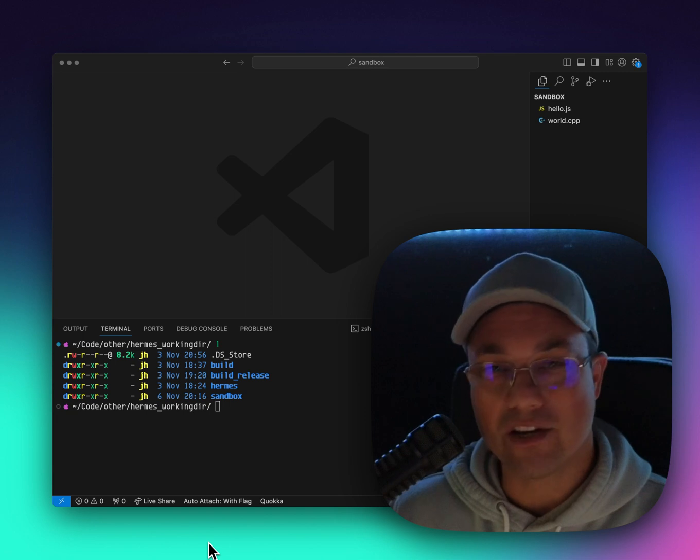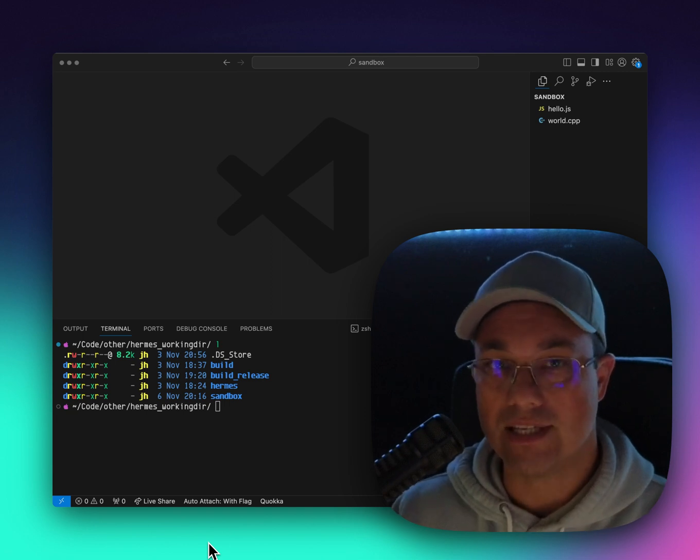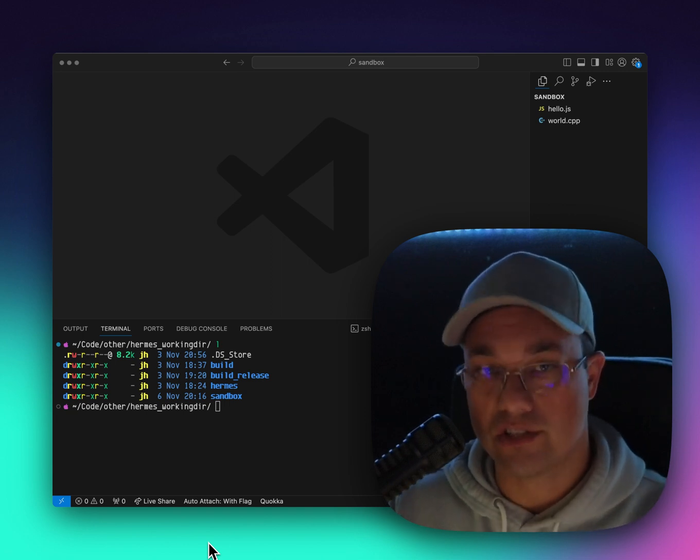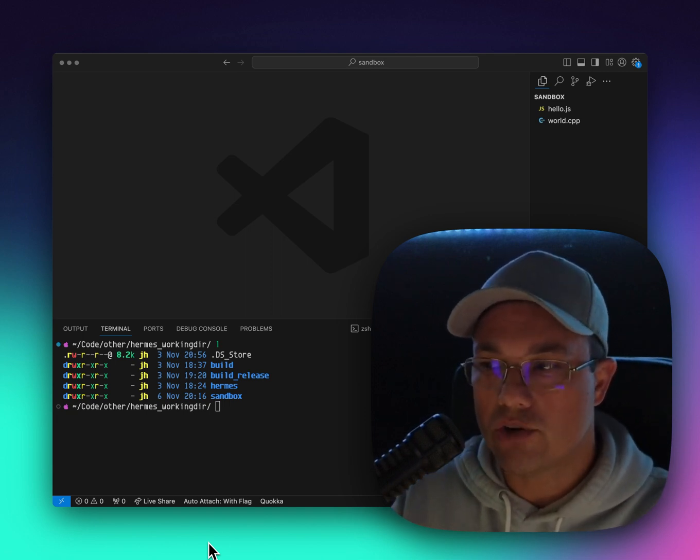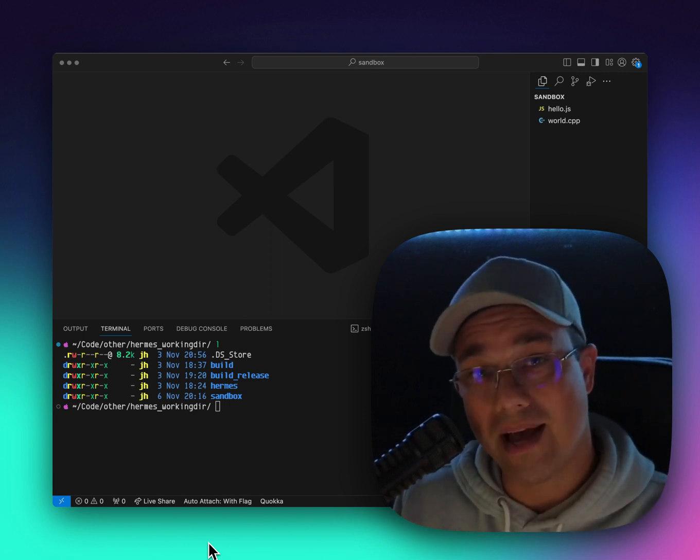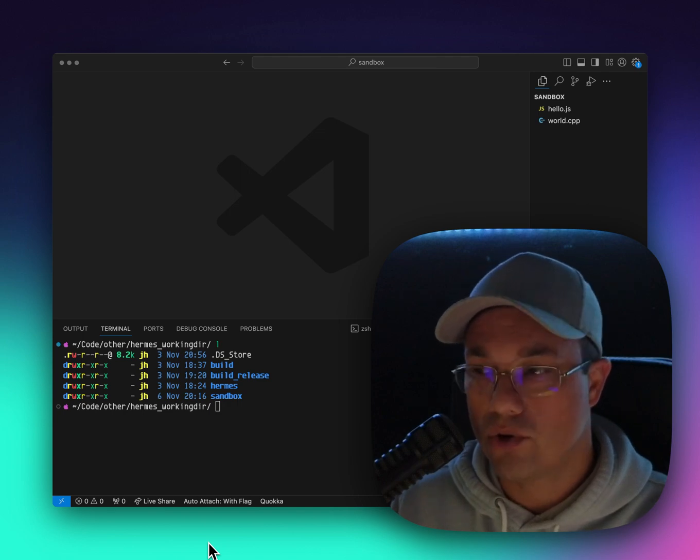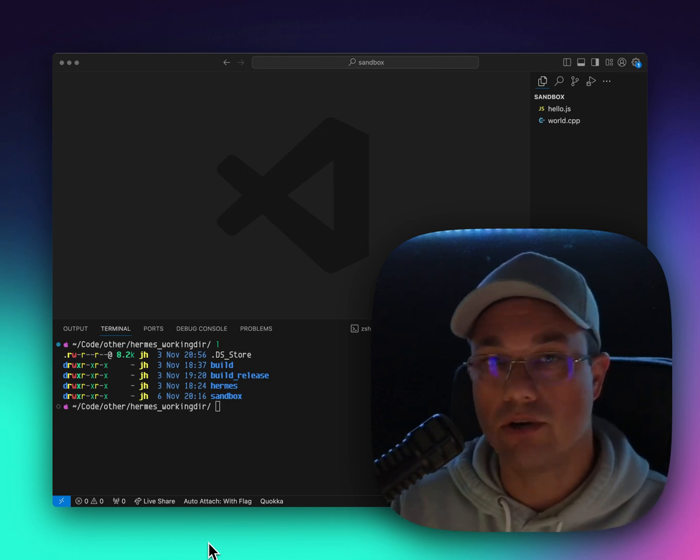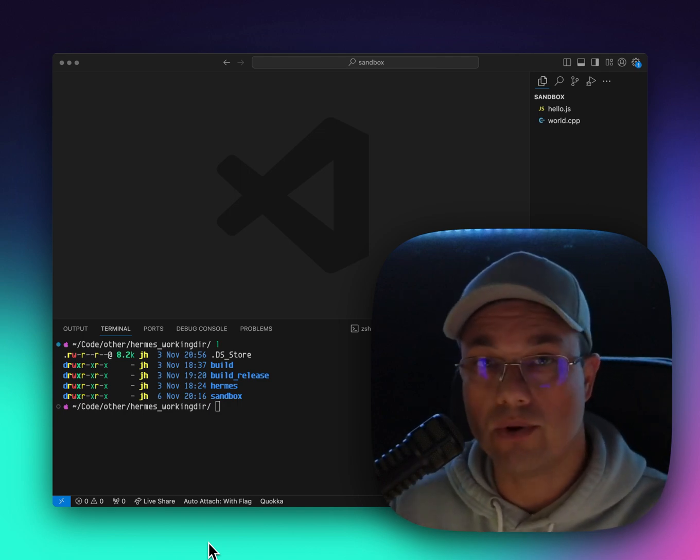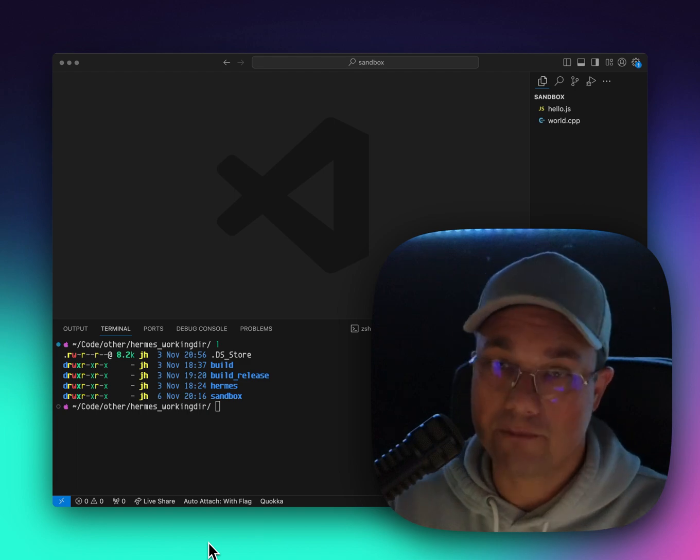What static Hermes does is it takes Hermes, which is a JavaScript engine, and it turns it into a compiler. So it will allow you to take JavaScript code or TypeScript code or flow. If you want to use that, remember, this is a Meta product, so they're going to use flow.